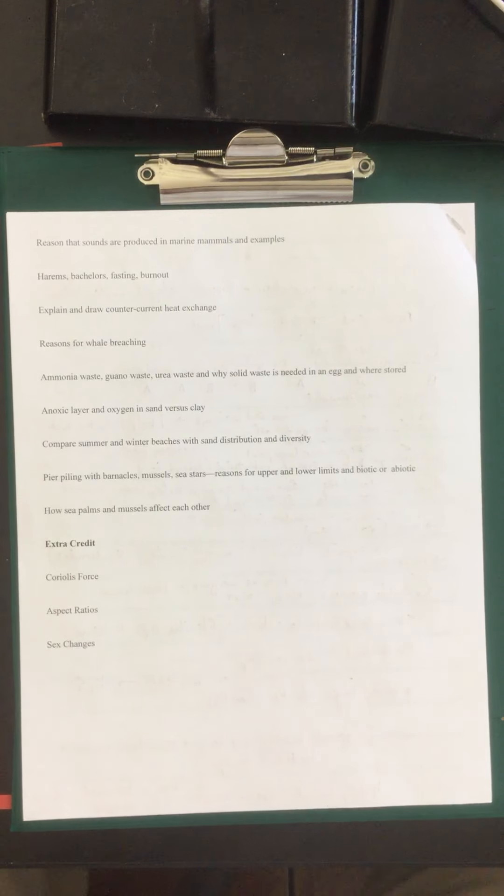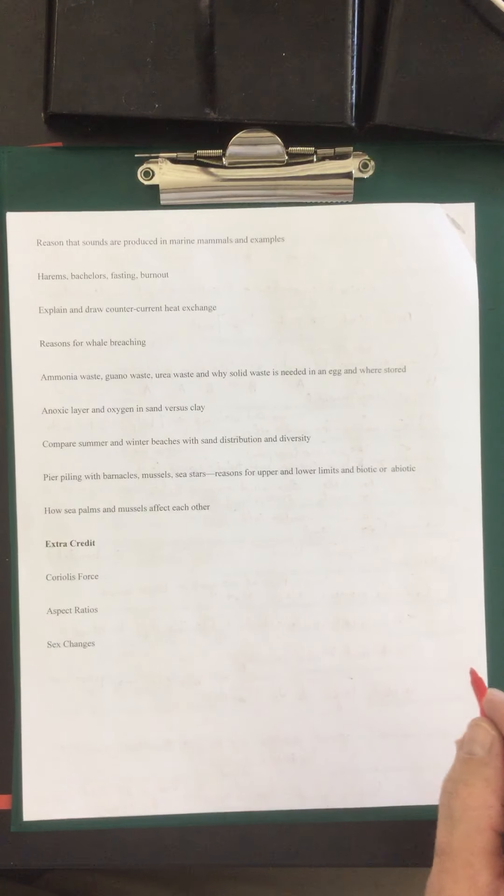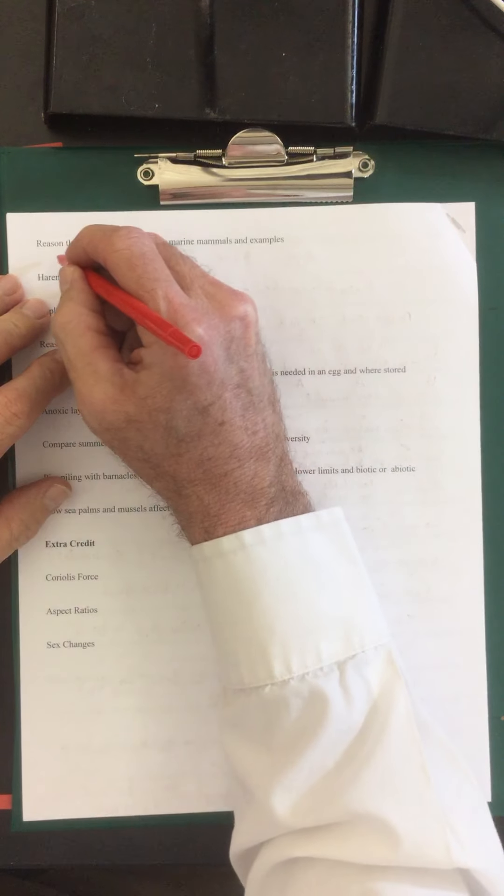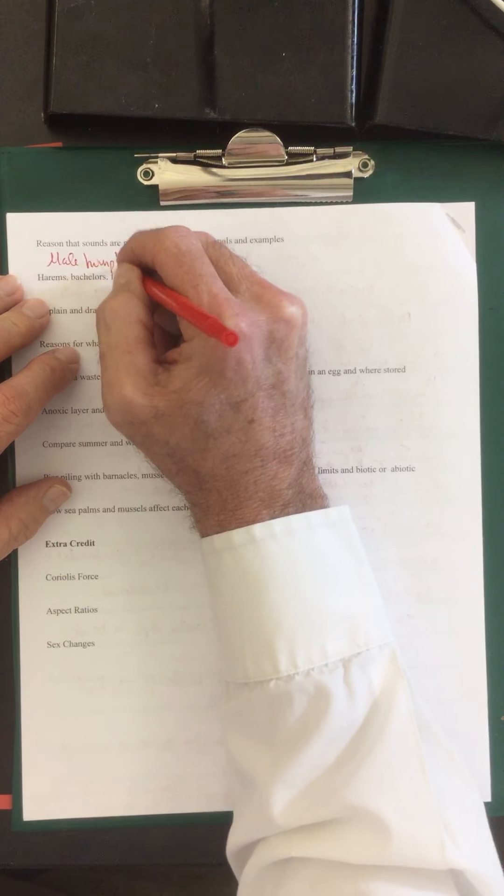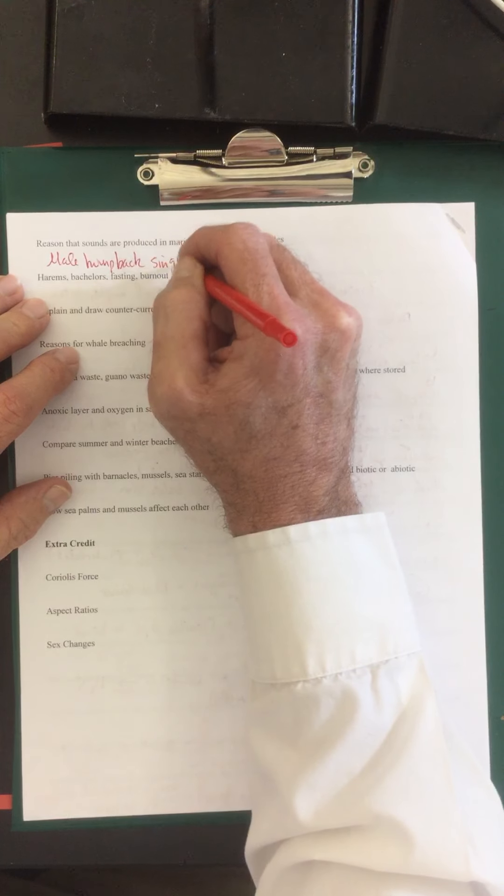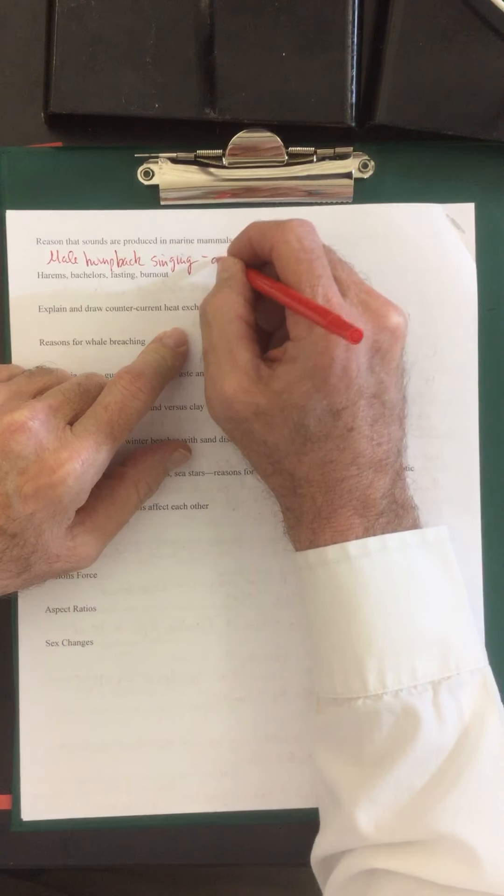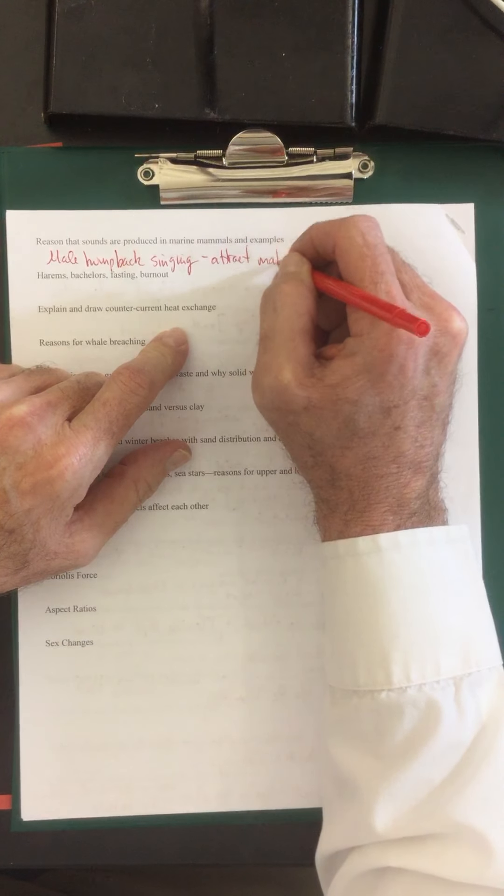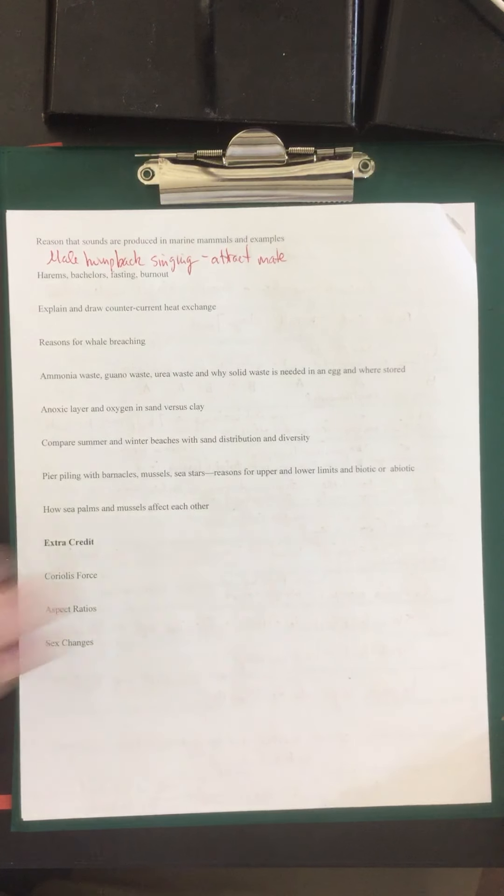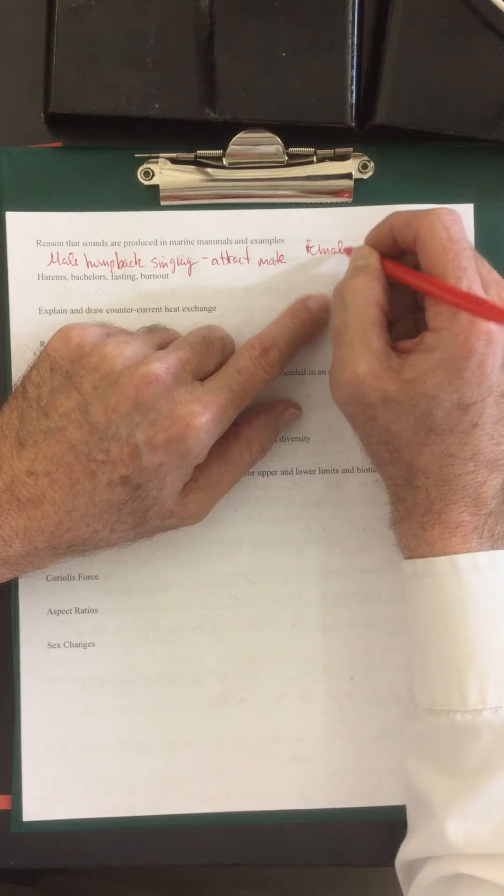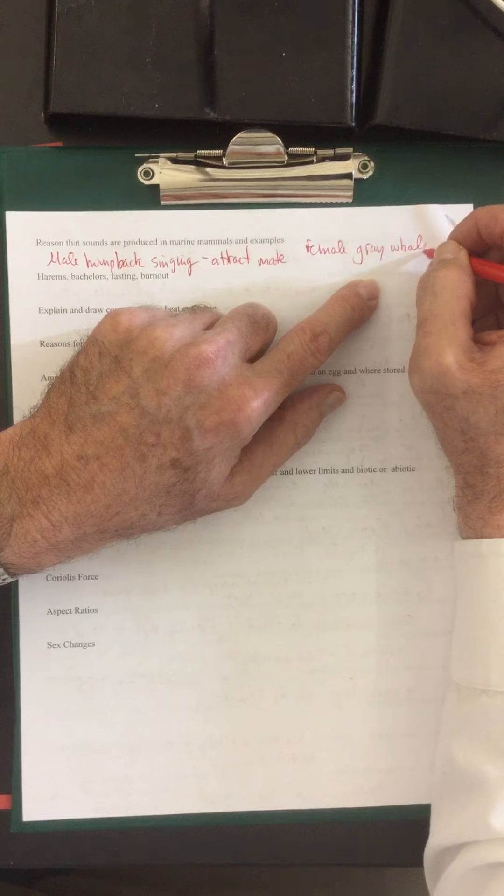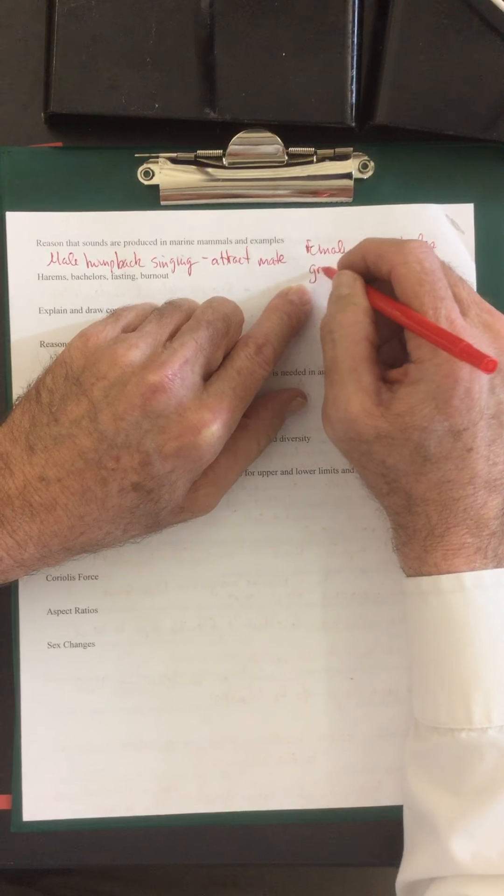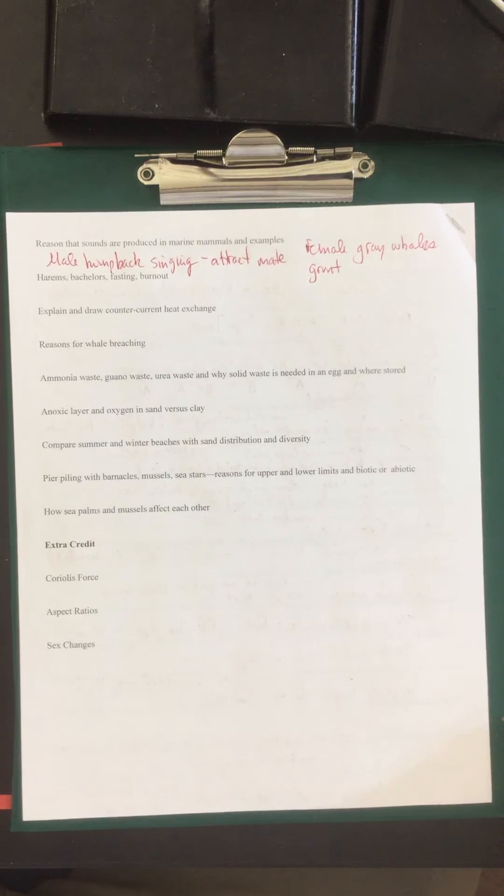Reason that sounds are produced in marine mammals and some examples. They have male humpback singing. Male humpback singing. What they're doing is they're trying to attract a mate. We also have grey whales. Female grey whales. Female grey whales grunt and what they're doing is they're calling and encouraging their young.